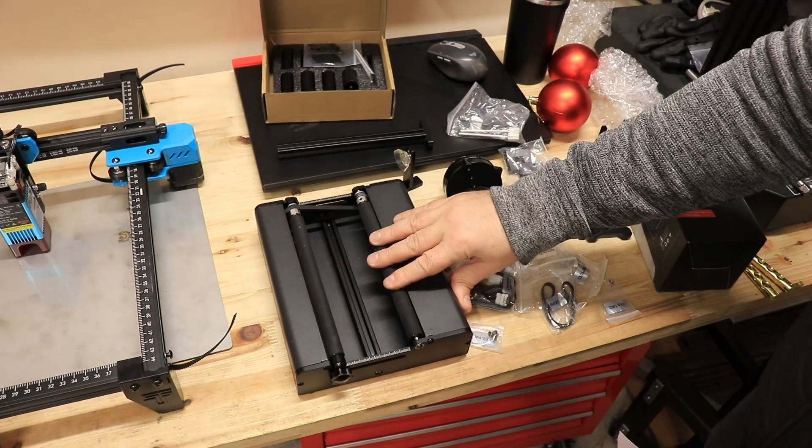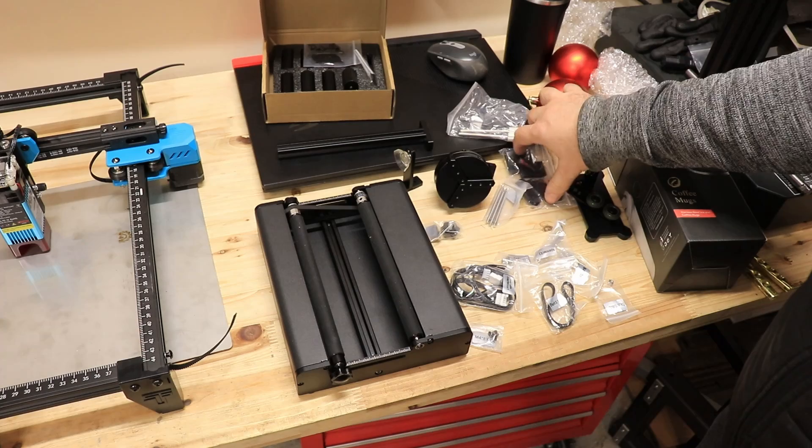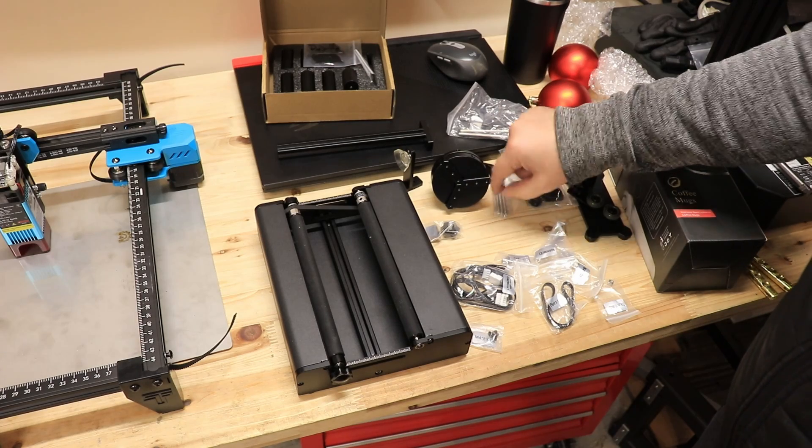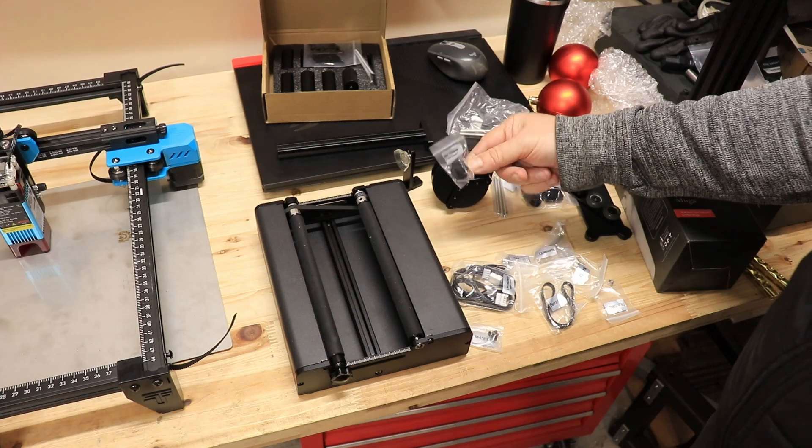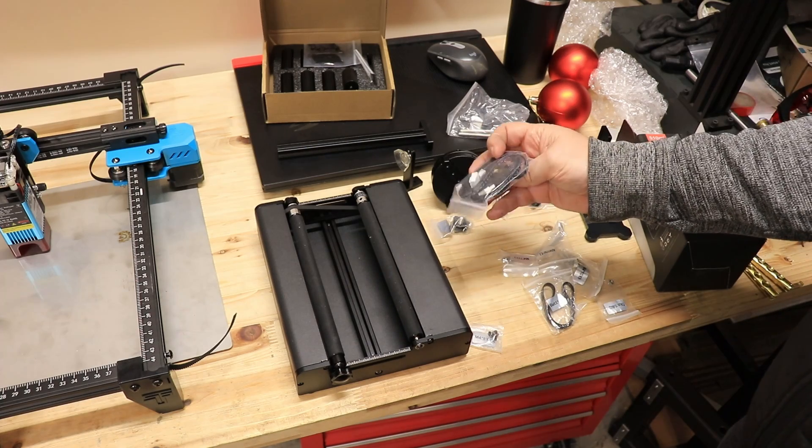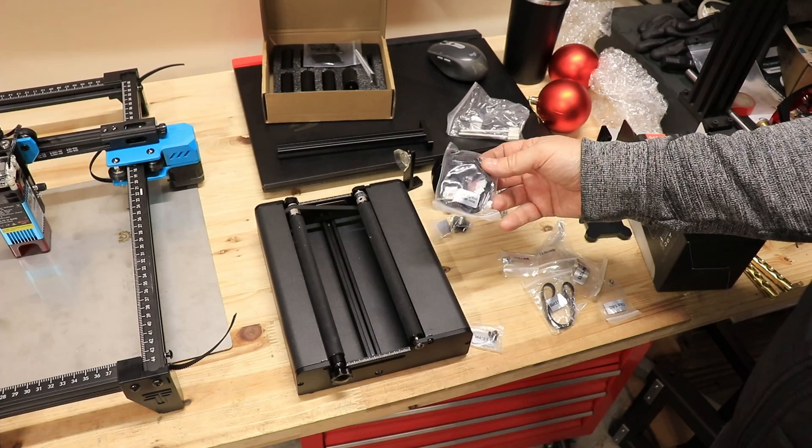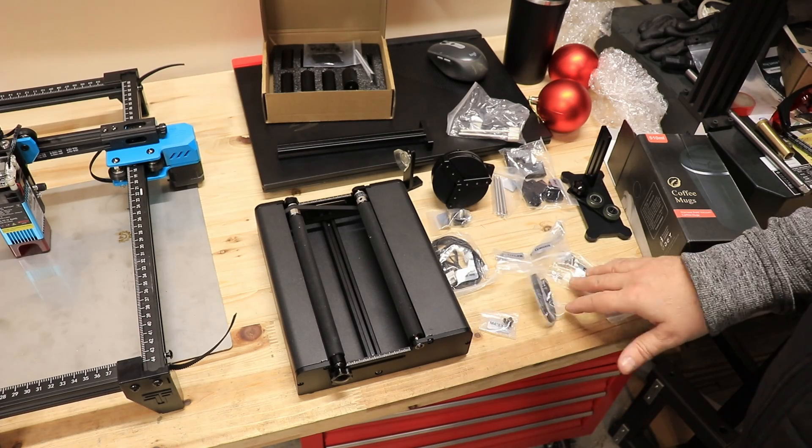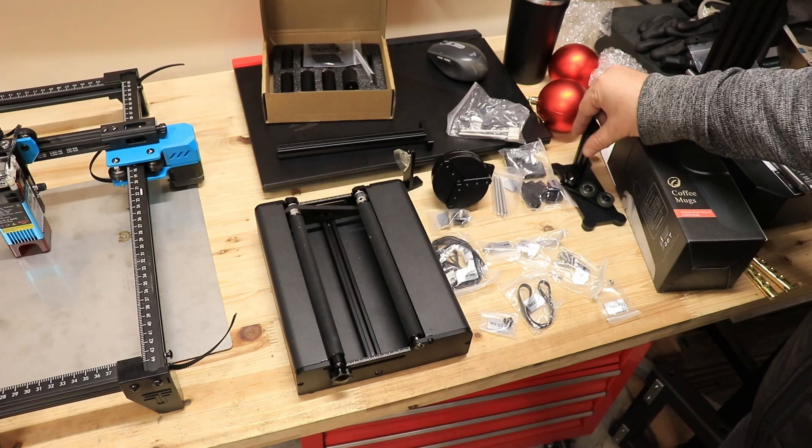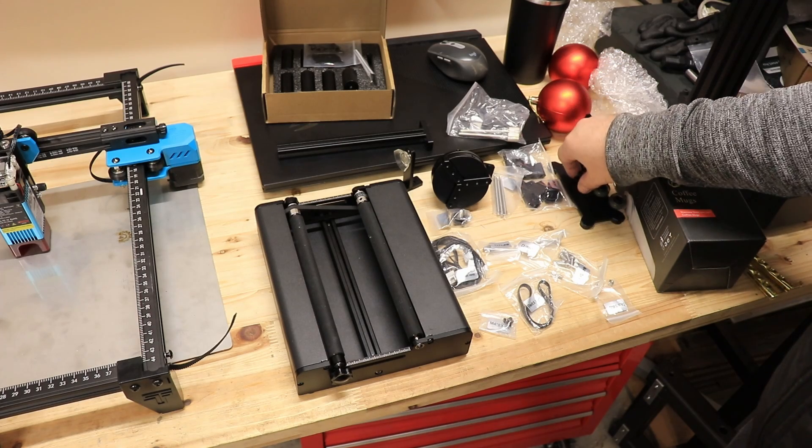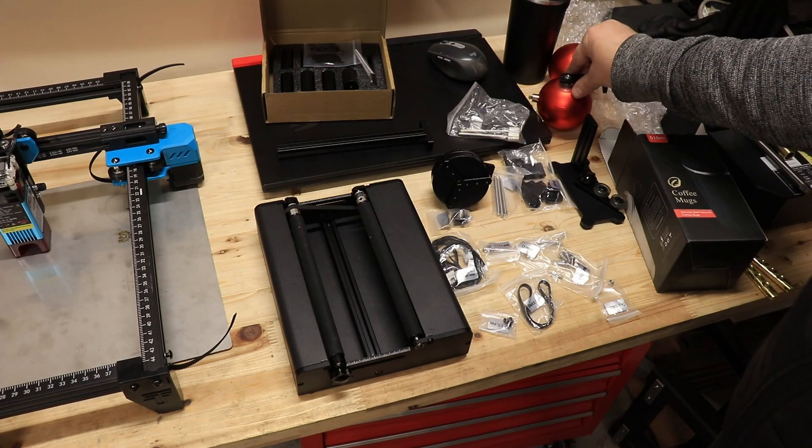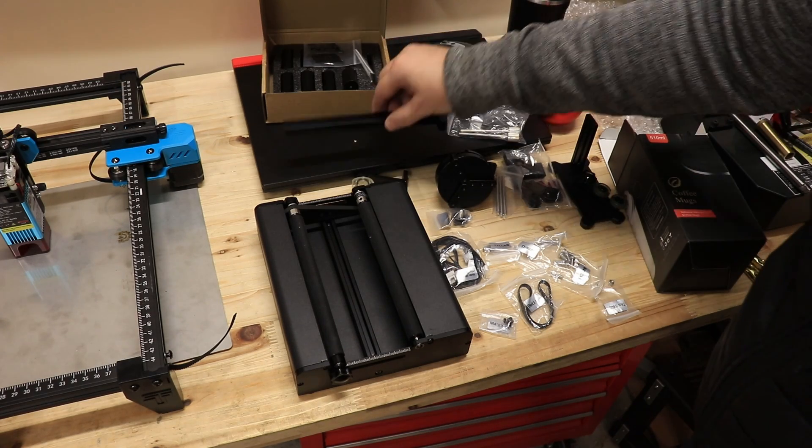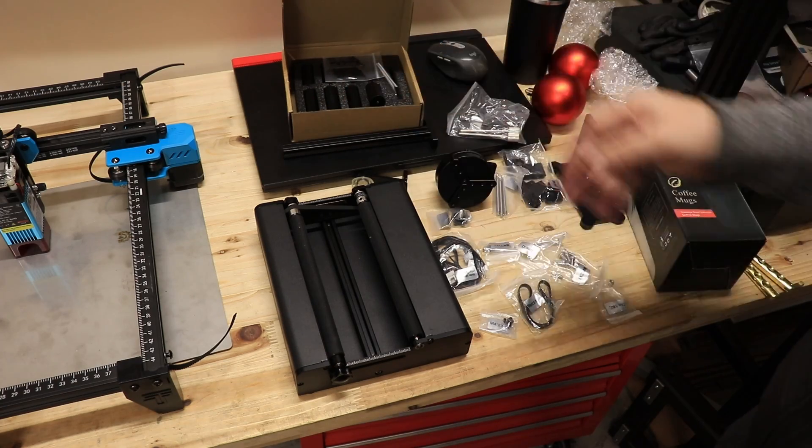So this is the main unit, this is the chuck with the jaws and holder for the ring. This is a thumb knob, M5 cables and I can see some different types. Belt, bolts, tools, and this is the support for the longer cylindrical objects. This is a suction cup, properly for holding the cylindrical parts. This is another holder and of course the legs.